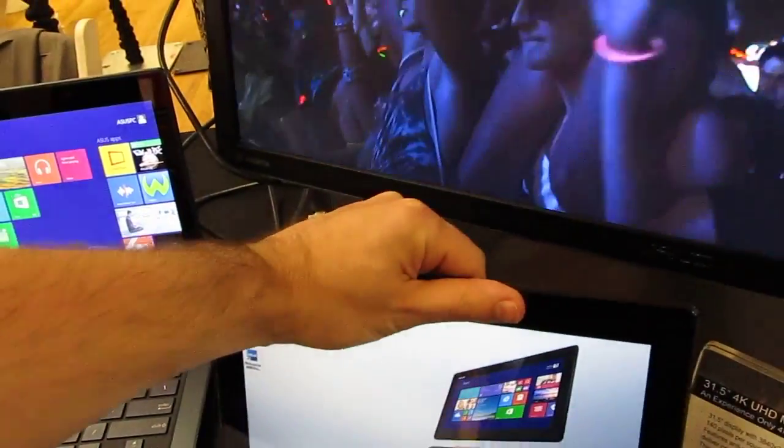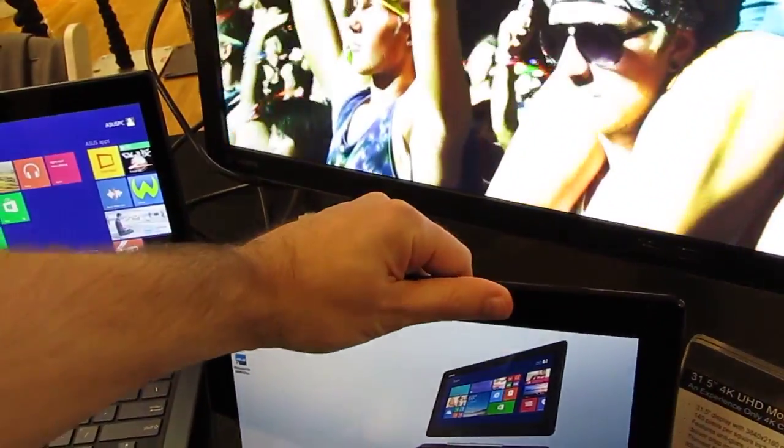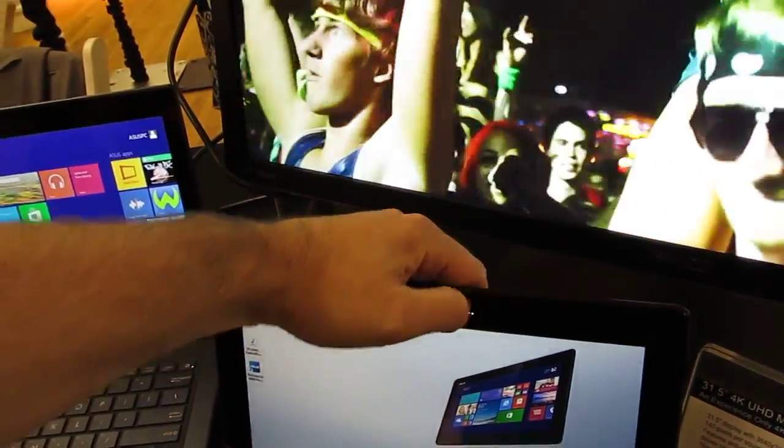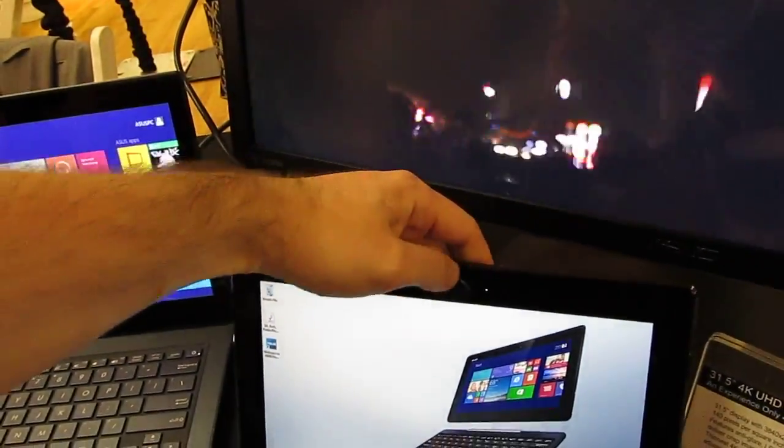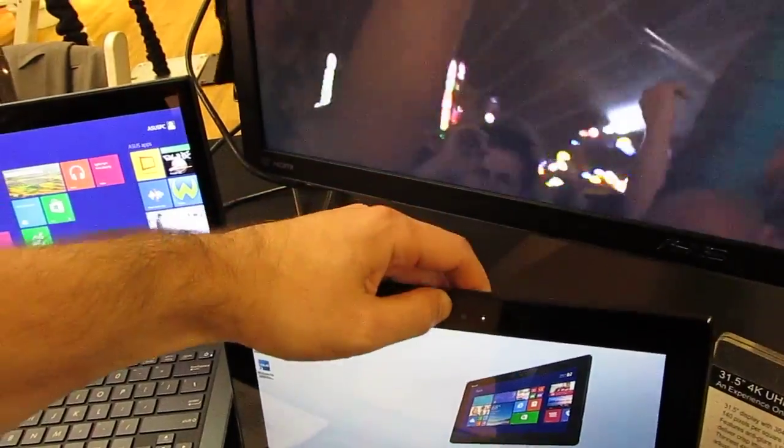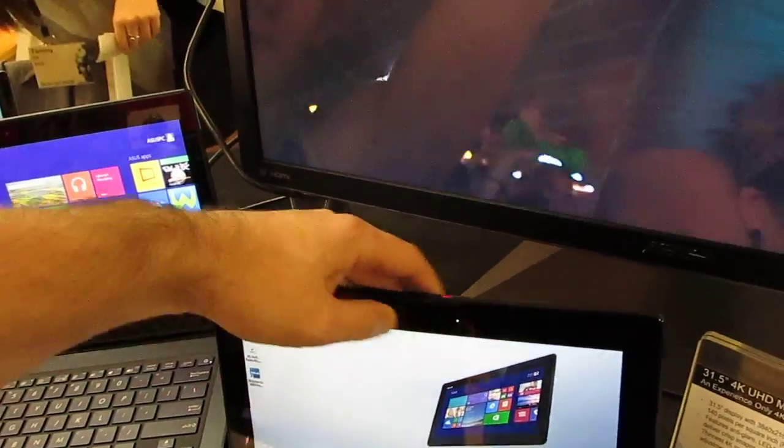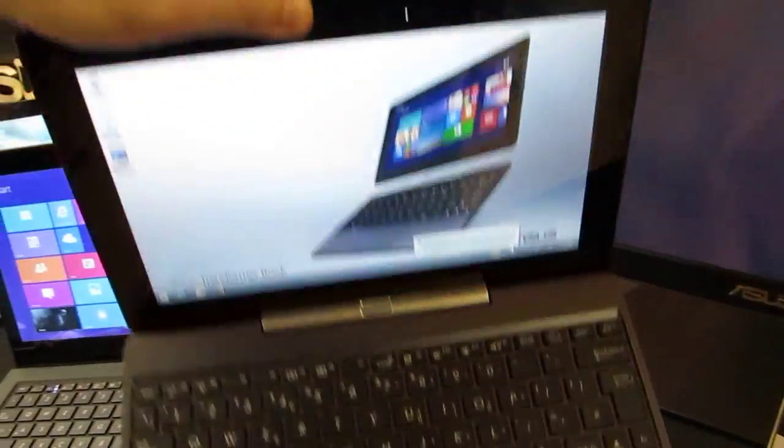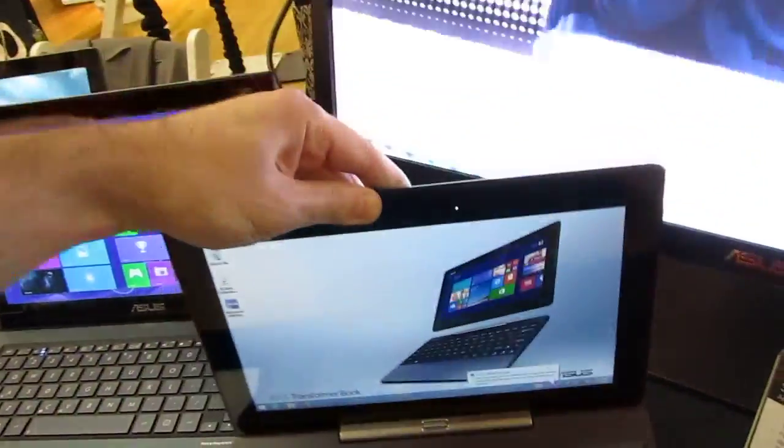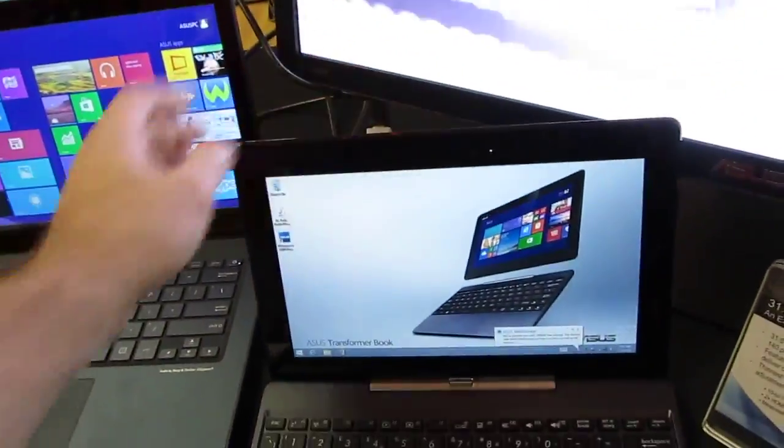And then easy to dock. Again easier with two hands but it's got front and rear cameras and we're docked and holds together pretty nicely.